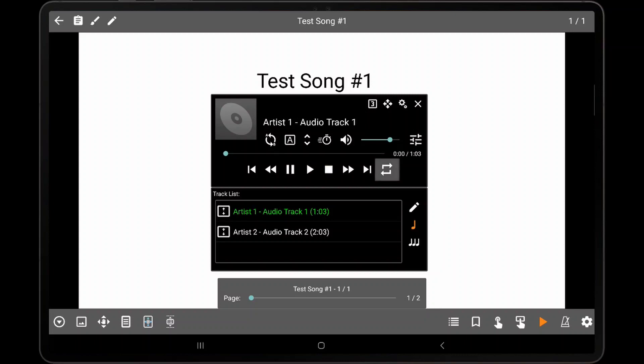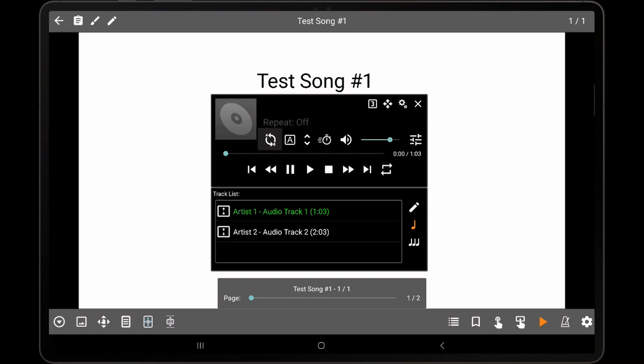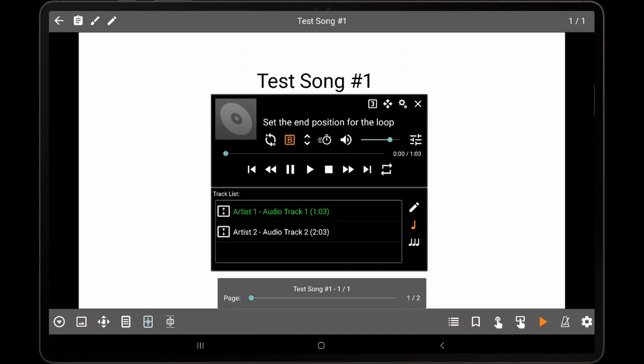The repeat icon controls whether the current track or entire playlist will be repeated. Tapping the icon multiple times will cycle through the available modes. The AB Repeat icon determines whether the AB looping feature is enabled for the current audio track. The best way to create a loop is to have the audio playing, tap the A icon once to set the start position of the loop, then tap the same icon again to set the end position of the loop.